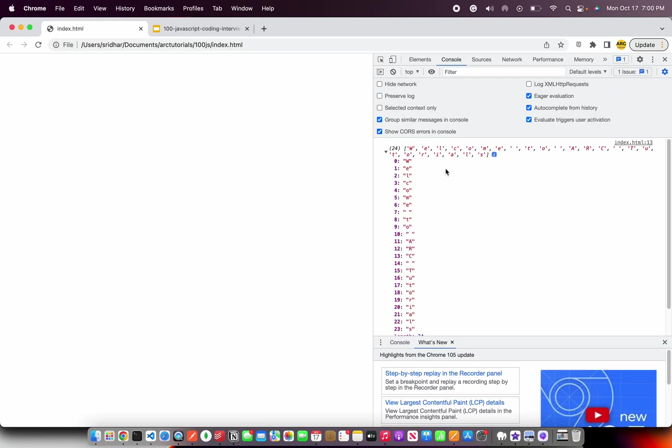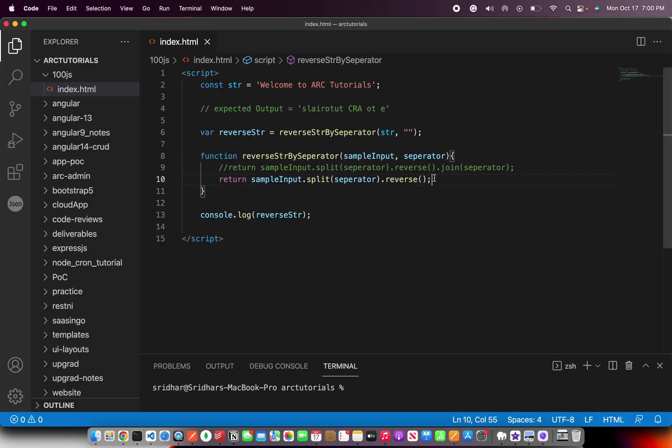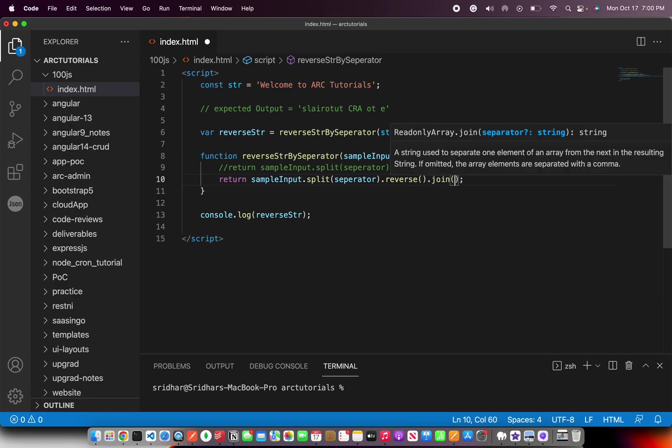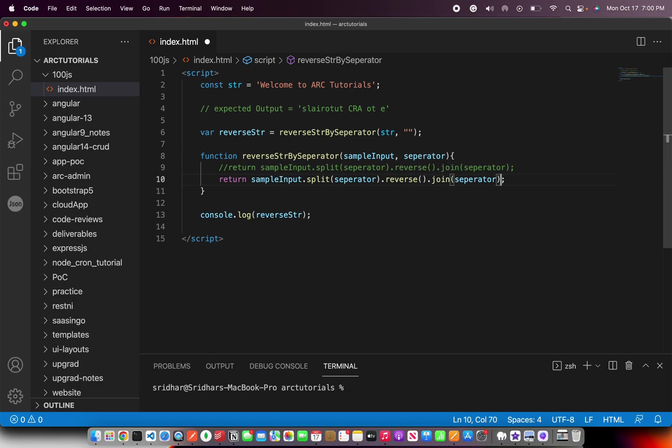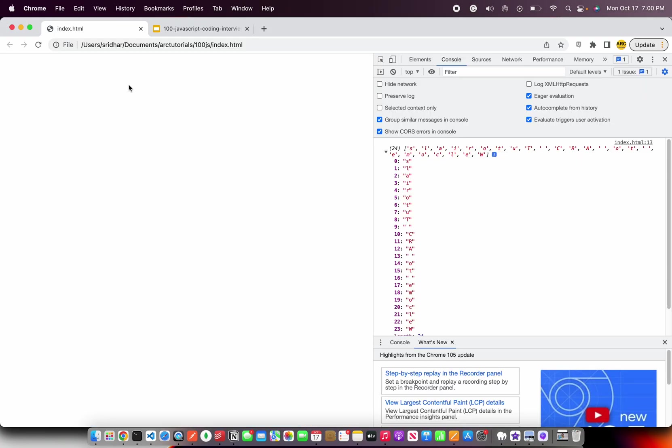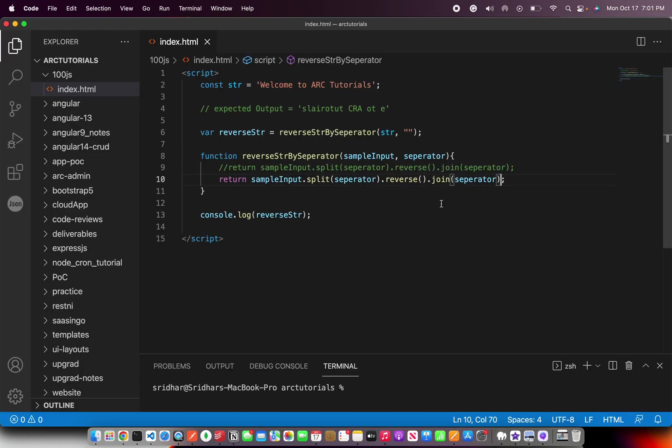Once we did it, then we are reversing that array. It's an array, so we are reversing it. Once we reverse, the sequence got changed now. And now, again, we need to join them back. I'm going to use the same operator that I used to split, which is separator. And then you can see it comes. Welcome to Arc tutorials in the reverse order for each of the word.